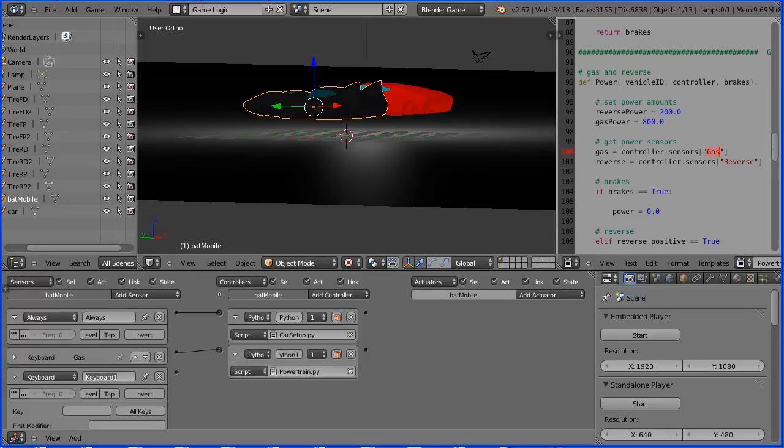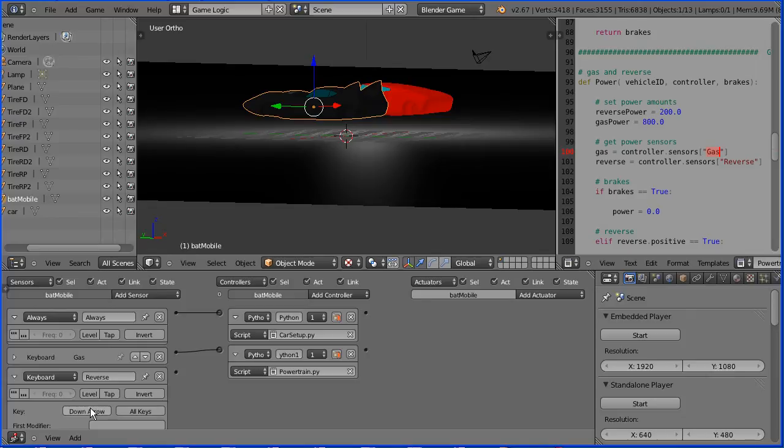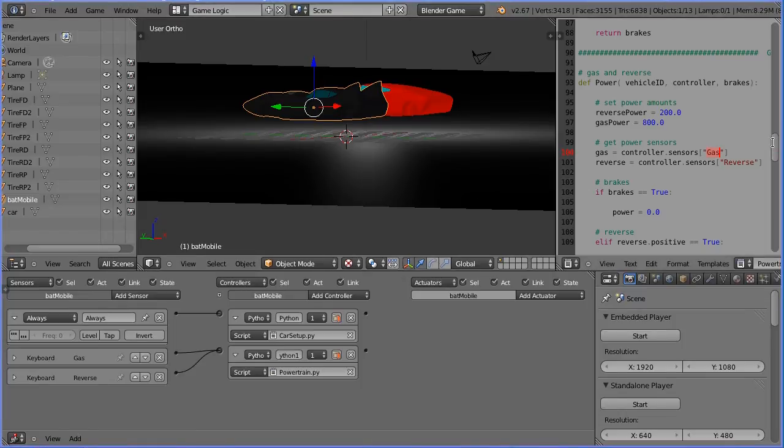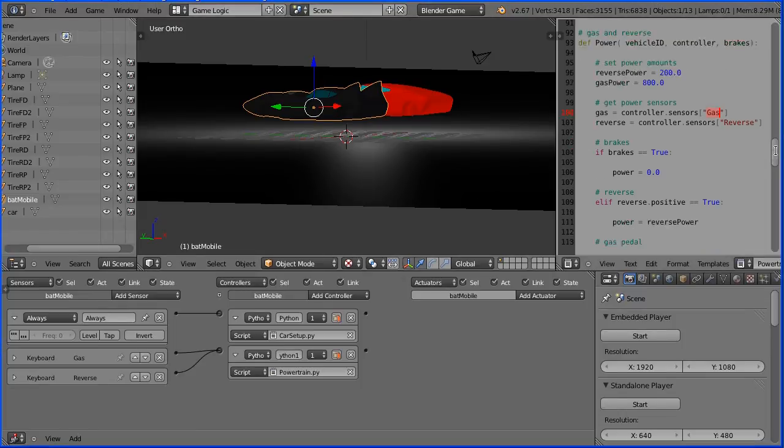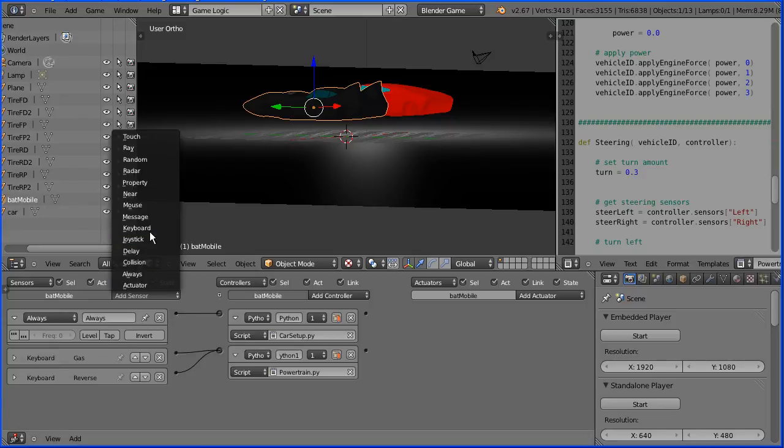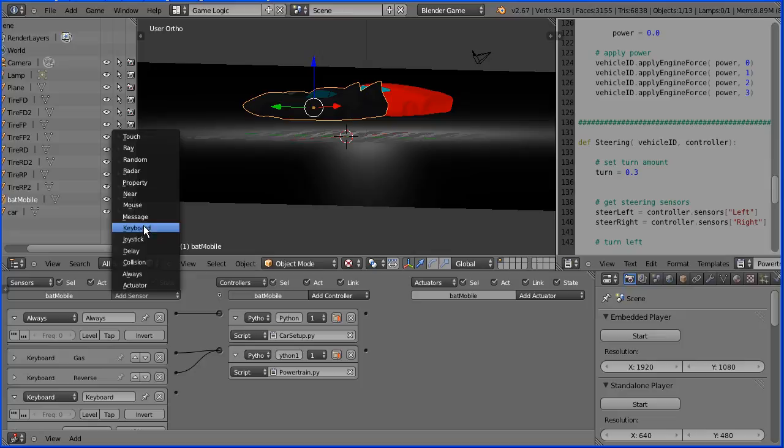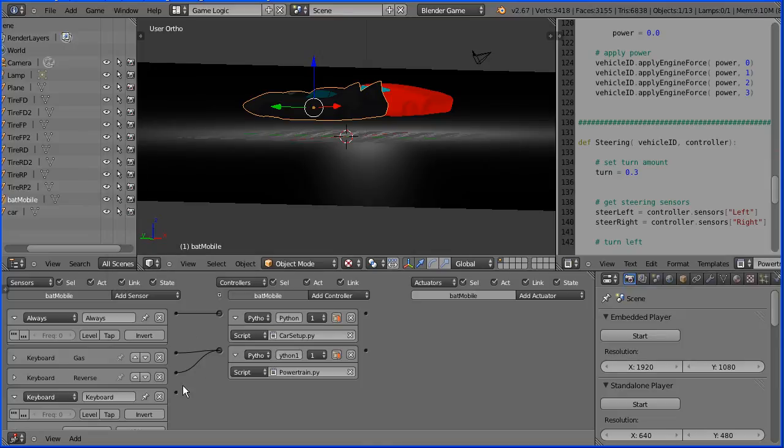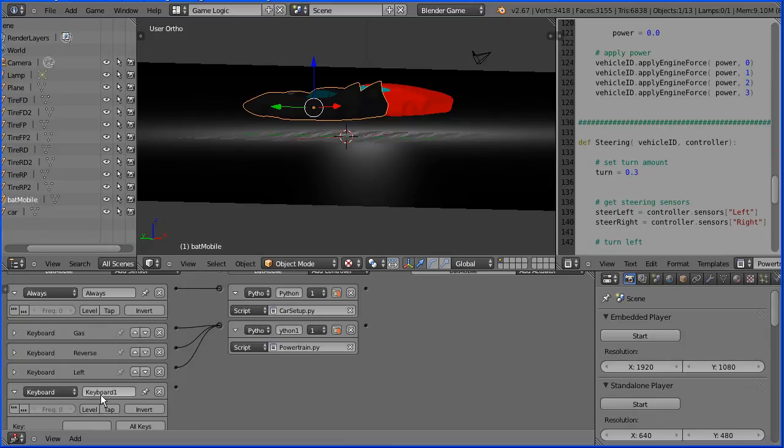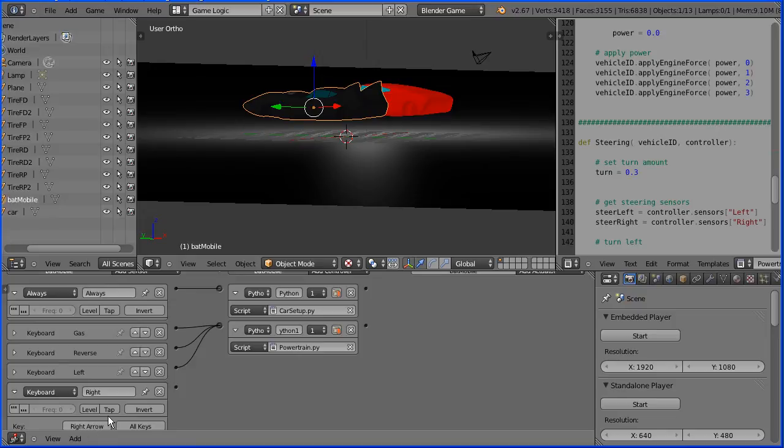This logic brick must be called reverse. Click on key and press the down arrow. Connect that up and close that up. The script won't work unless six controllers are set up. Next I'm going to do left and right. We need to add two more keyboard sensors. This one must be called left, capital L. Click on key, press the left arrow. Connect up and close up. This one must be called right, capital R. Click on key, press the right arrow. Connect up and close up.